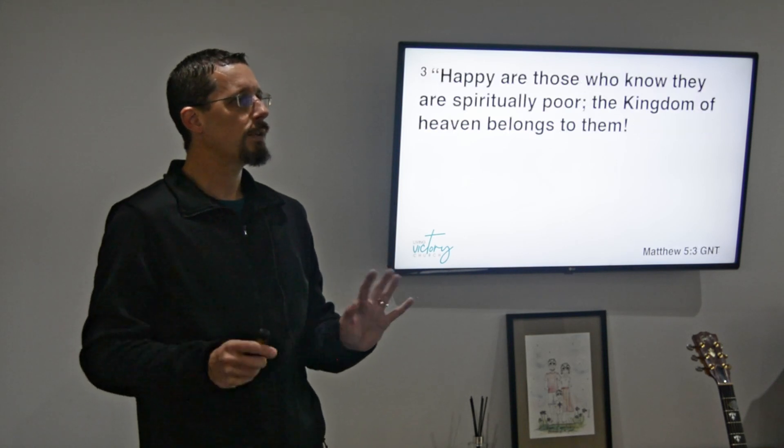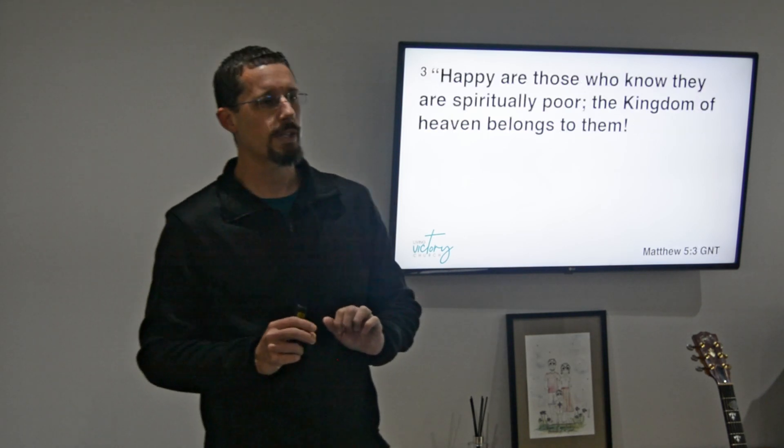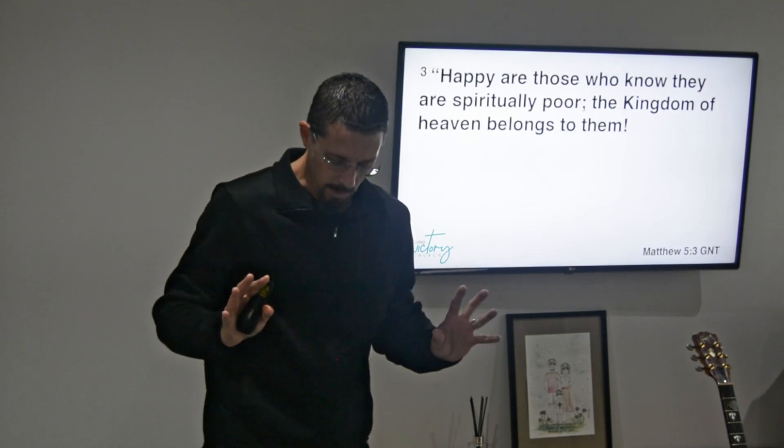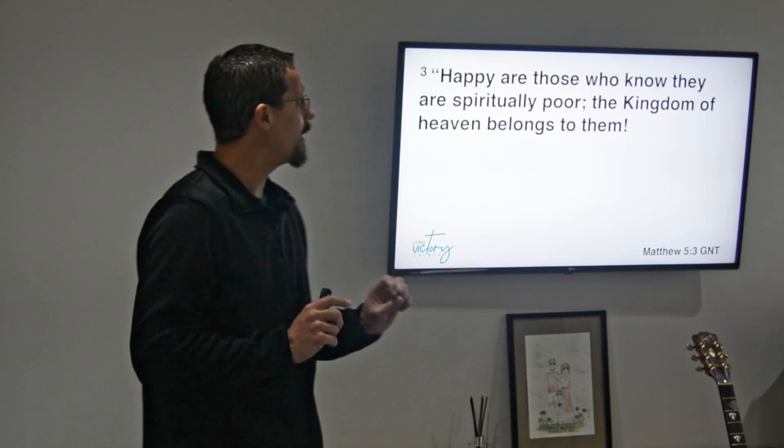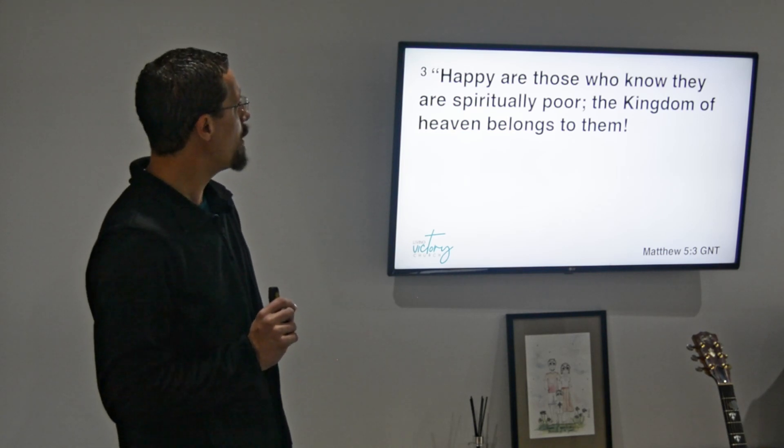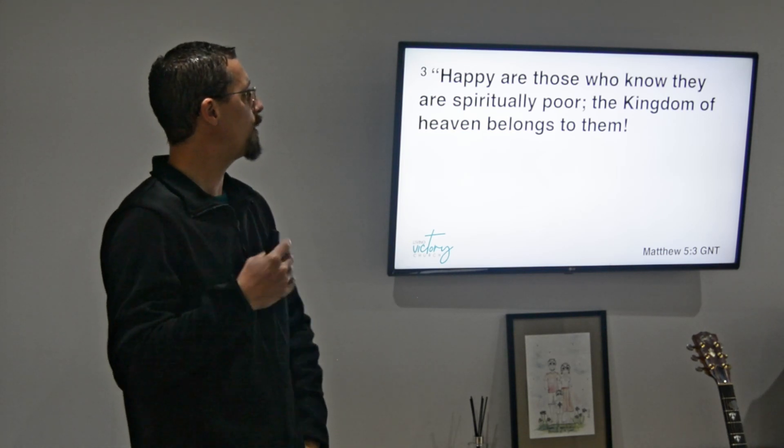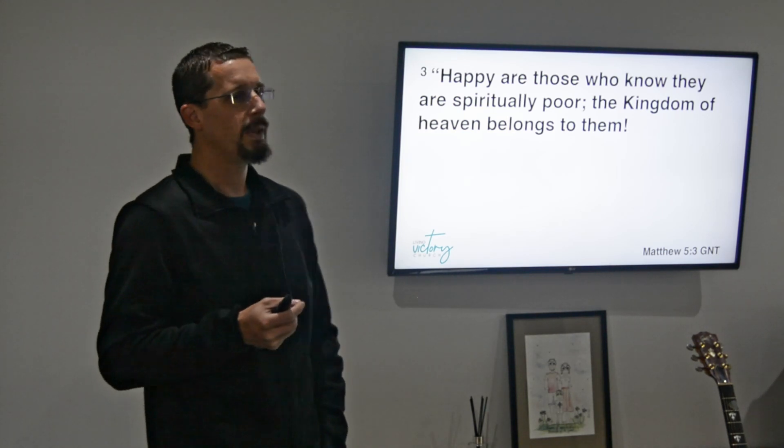Now one of the translations, the Good News translation, puts it like this: happy are those who know that they are spiritually poor, because by far the most of the translations say blessed are those who are poor in spirit. So what does it mean to be poor in spirit? It means that even in my spirit, in my being, in my innermost being, I understand that I have nothing if God doesn't provide it.